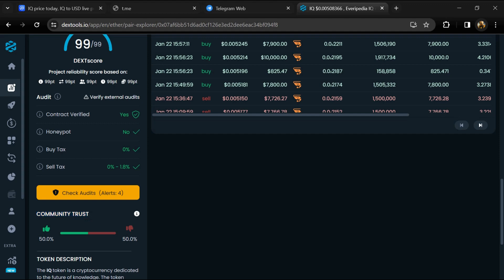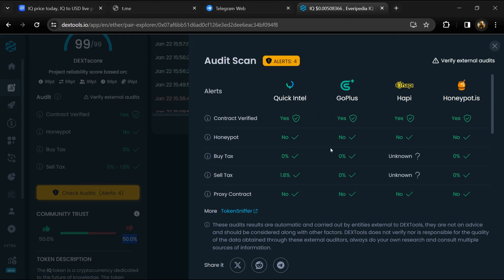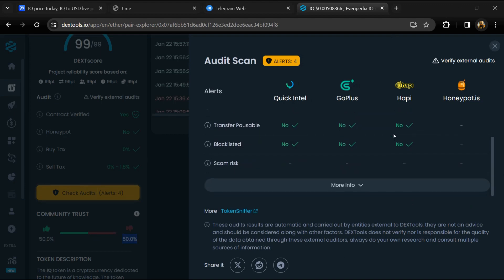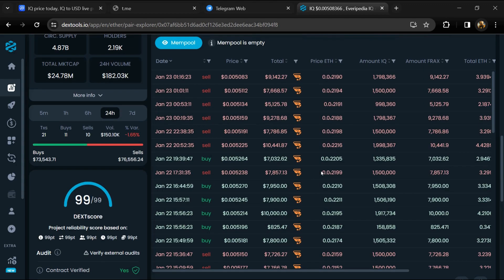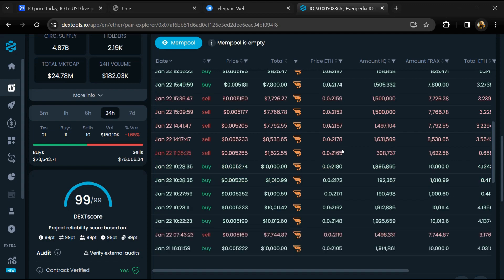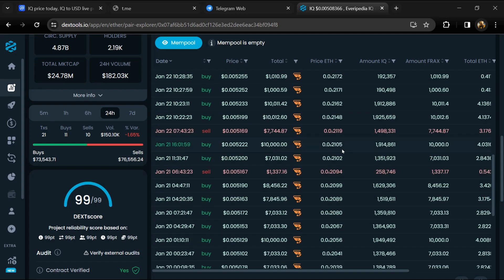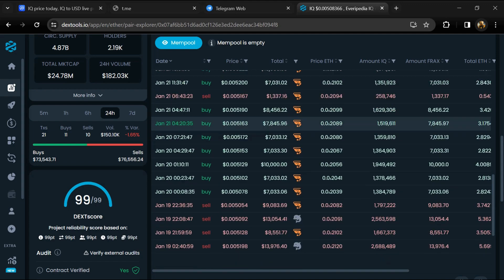So here you will check community trust, and you can see audit scan. Now here you can check buying and selling transaction details.